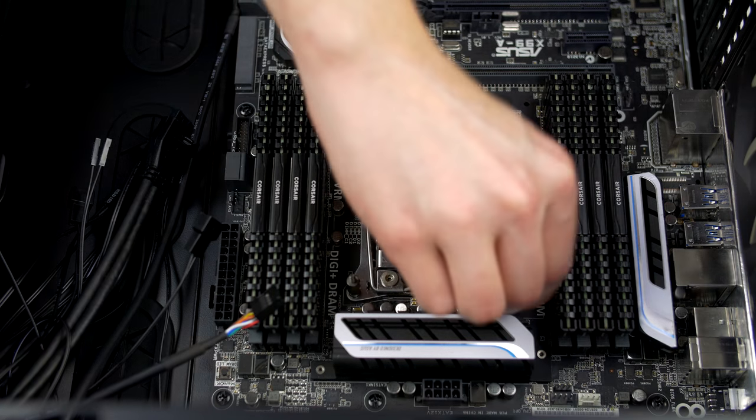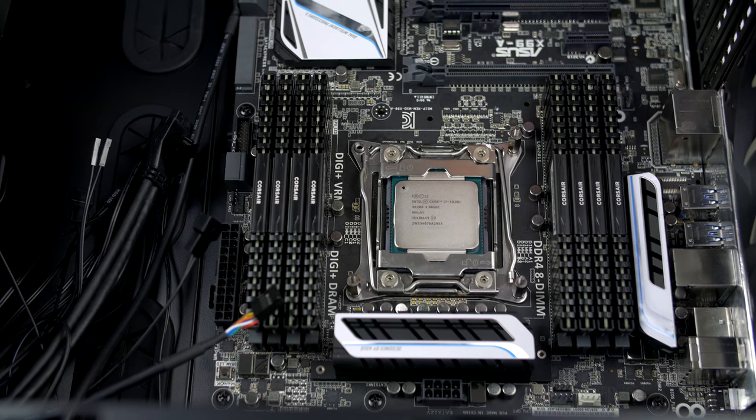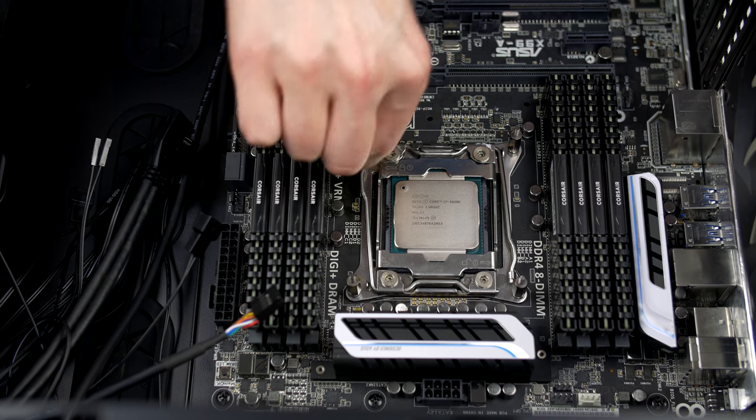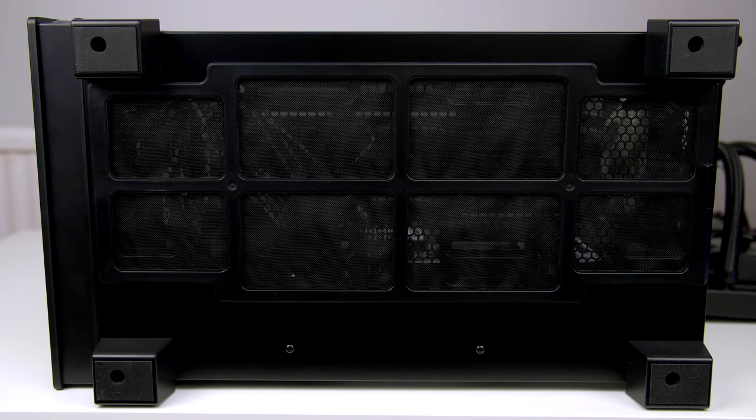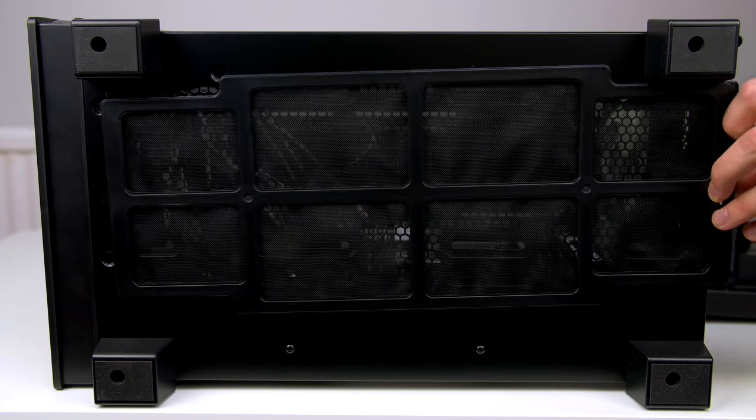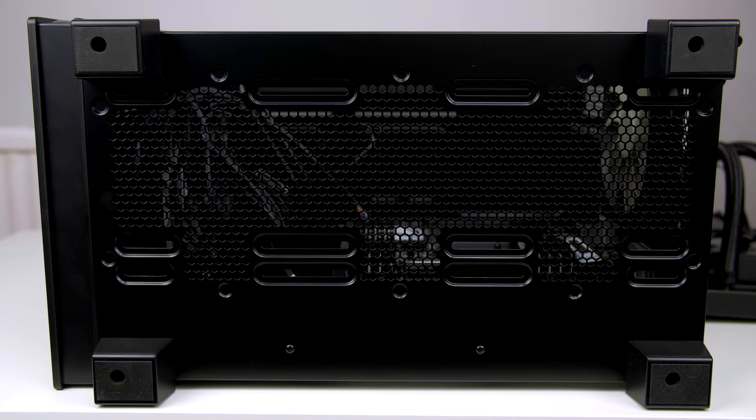So now that the motherboard is in place, we can go ahead and install our standoffs for the H100i, which are included in the box. Just screw them down by hand and again, do not over-tighten them.